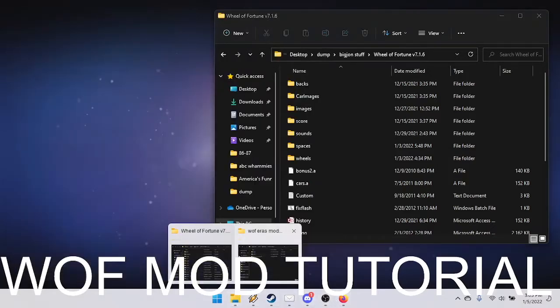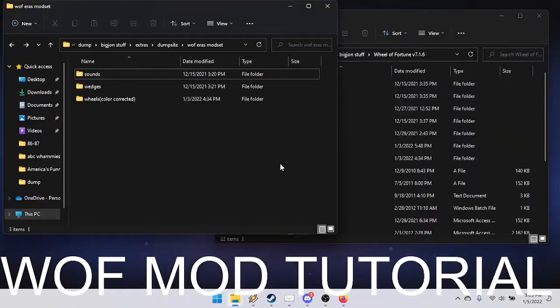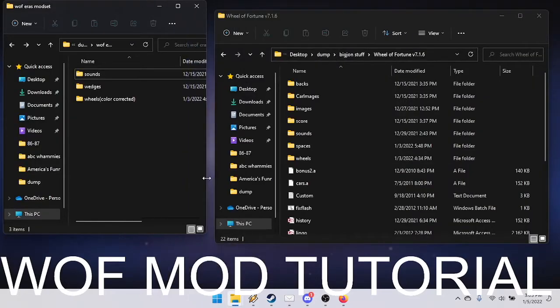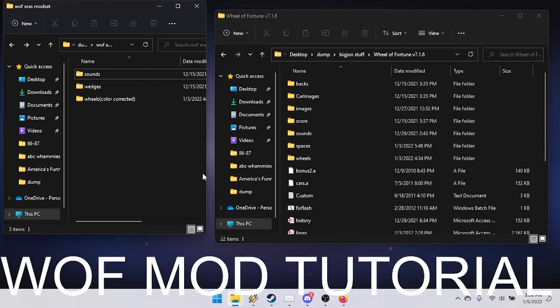Open up one of the folders with the mods in it. There are three folders in the master mod files: sounds, wedges, and wheels color corrected.